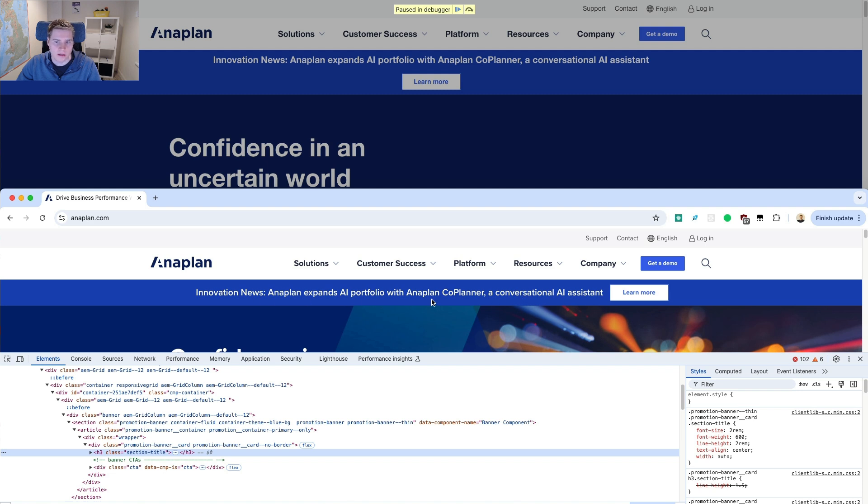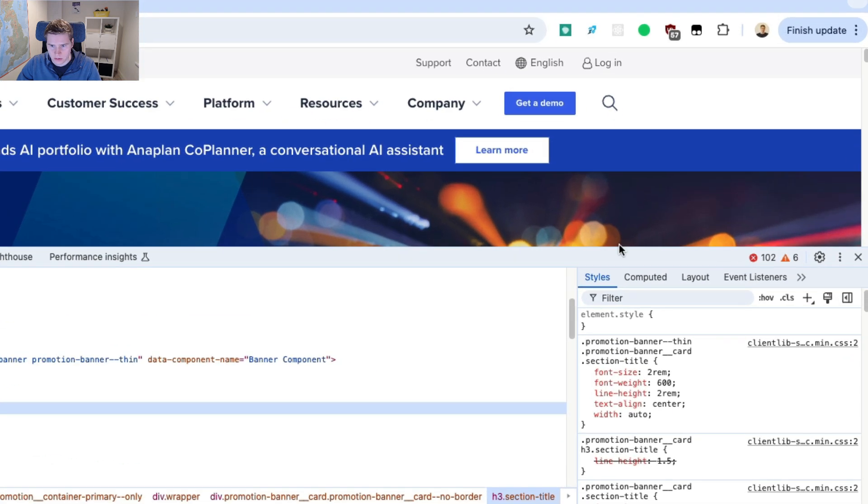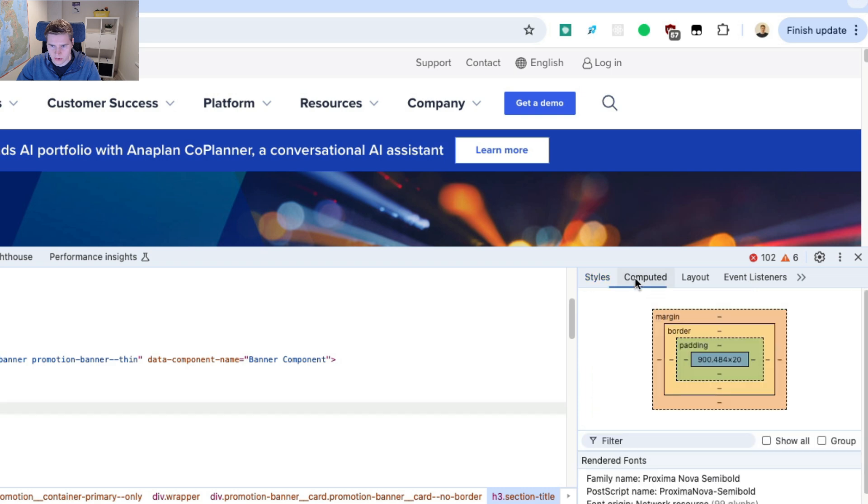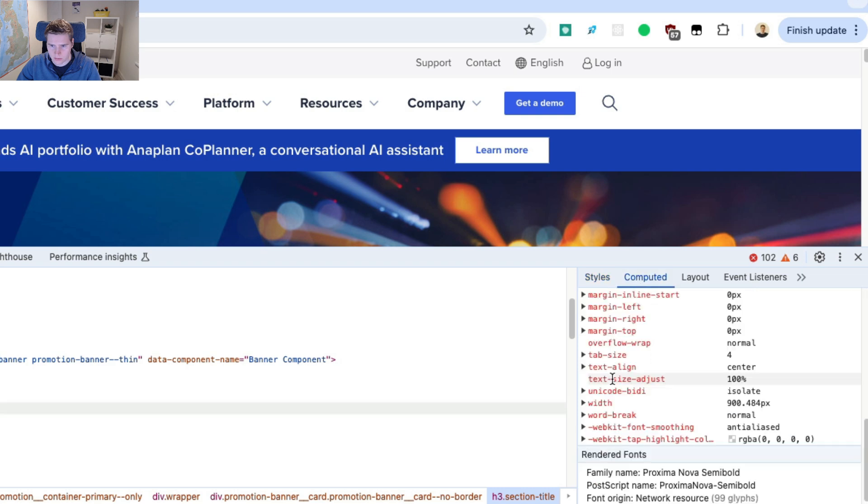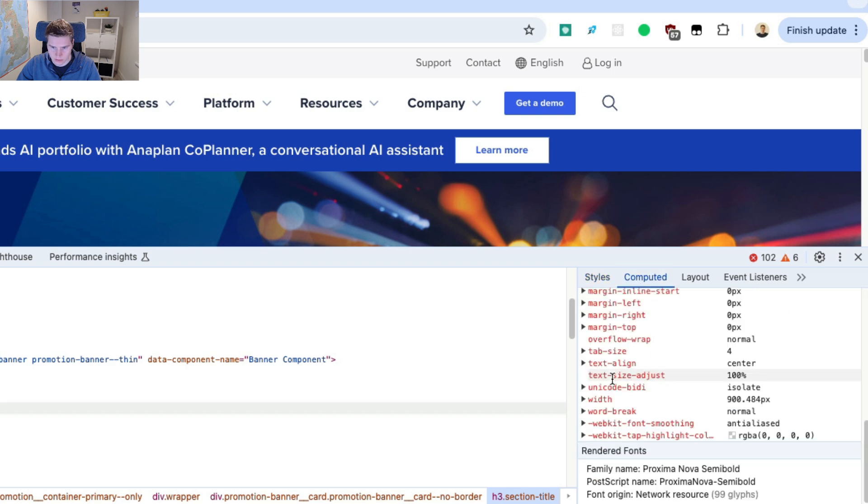So why does this text content change in size? A really common reason for this is web fonts that are loaded gradually. So if I look at the computed styles here, I scroll all the way to the bottom. I can look at rendered fonts.